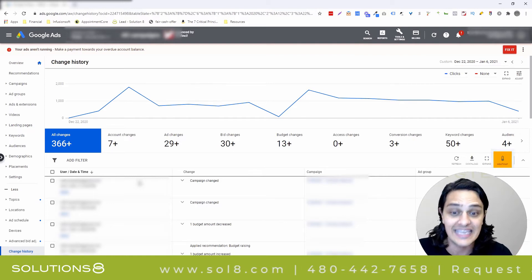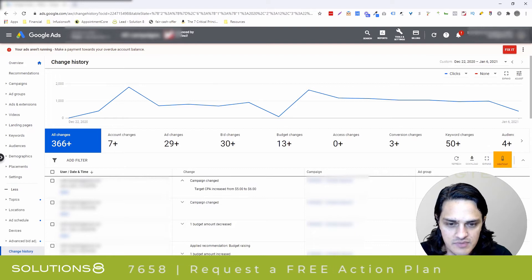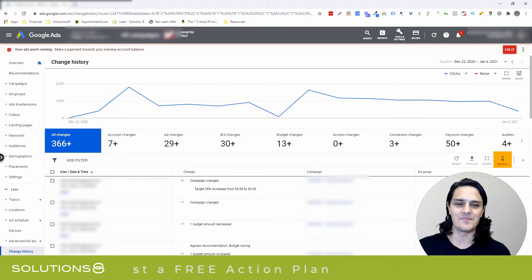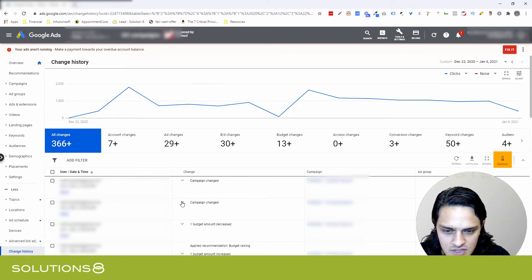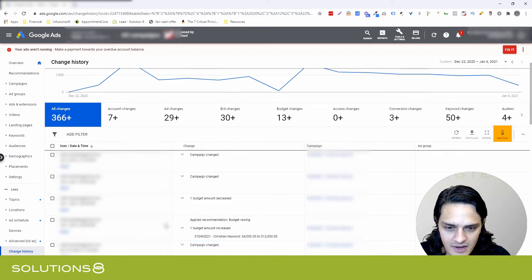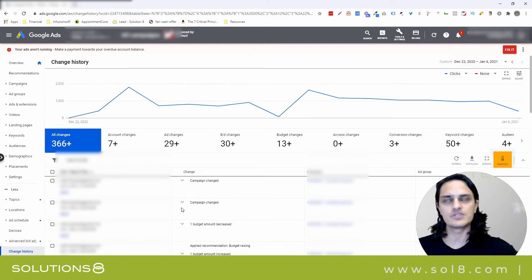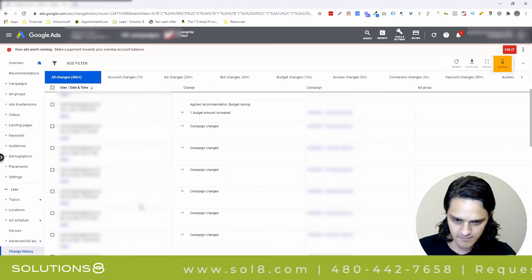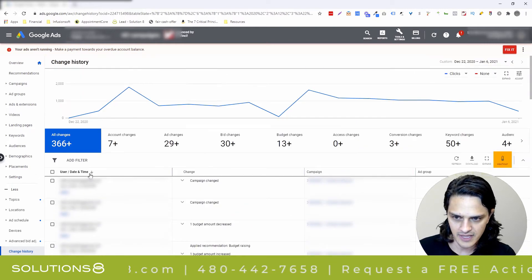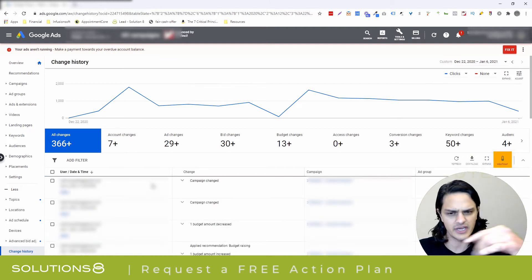You can click on a campaign change and see the details. For example, January 2nd: target CPA was increased from $5 to $6 — so we were willing to get a little more aggressive. These dropdowns give you a little more context, and some provide even greater context than others. Here's an example where a budget was increased from $4,000 to $12,000 on a specific campaign. It's running in reverse chronological order — starting from today, the most recent, and moving backwards. You can filter that if you want, but I prefer seeing what's happening now.